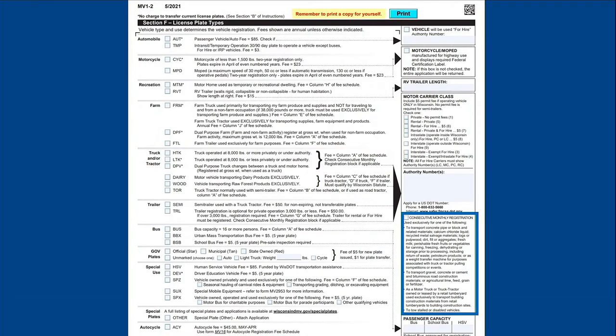The fifth box should be completed if the vehicle is being registered with consecutive monthly registration. By checking this box, you verify your vehicle is eligible to be registered consecutive monthly.